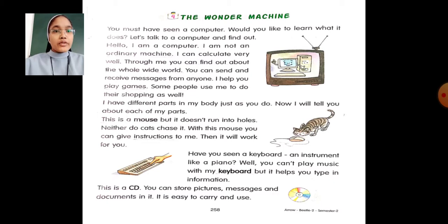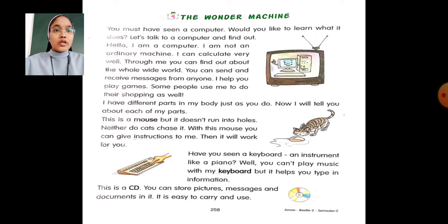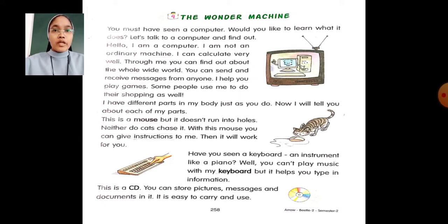Have you seen a keyboard — an instrument like a piano? Well, you can't play music with my keyboard, but it helps you type in information. We use the keyboard for typing.